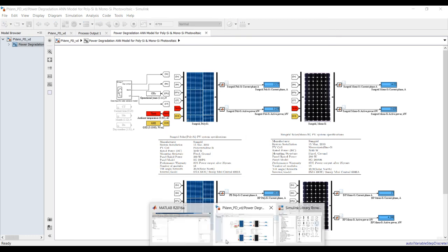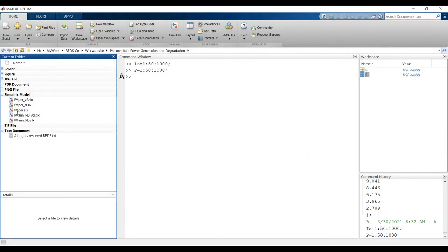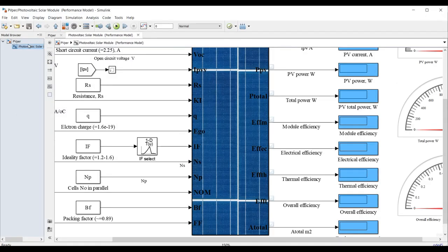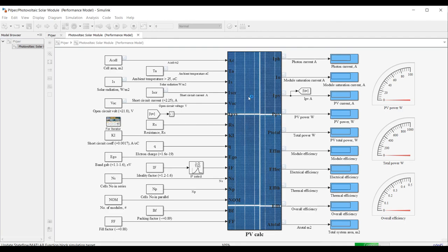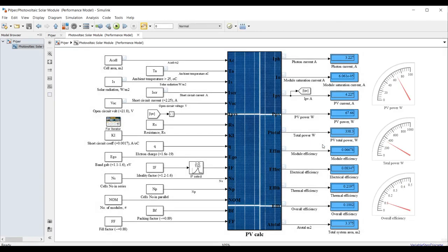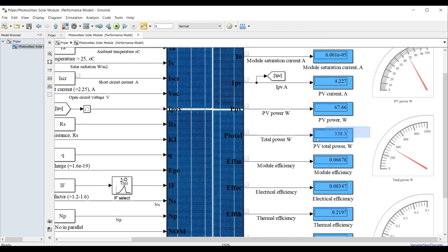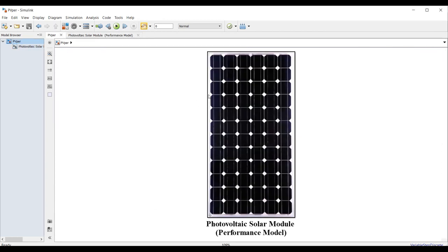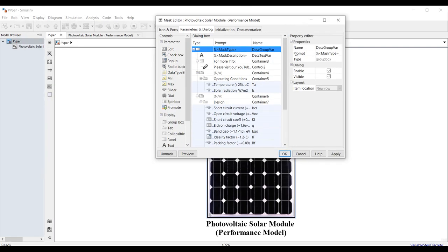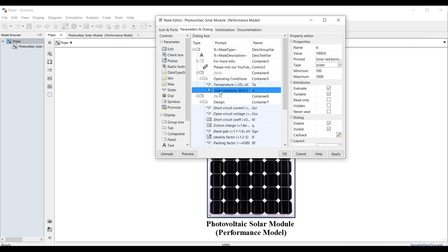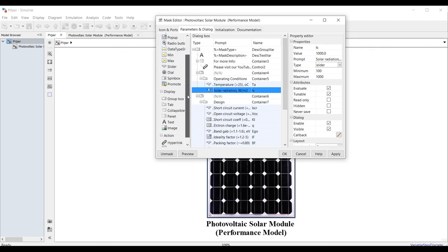You can use the degradation correlation in the ordinary photovoltaic model. This is your total power under standard specifications. You can multiply the power by the degradation percentage over the years. Opening the mask with Ctrl+M, going to parameters, and adding a new parameter after solar radiation.